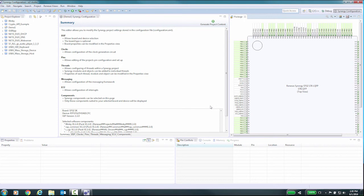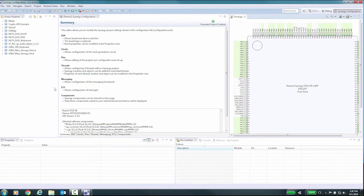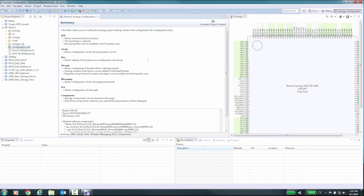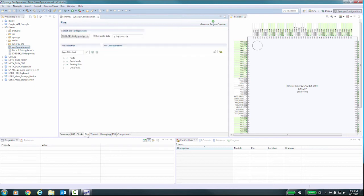Within e²studio, open an existing project and open the Synergy Project Editor. This can be done by double-clicking on the configuration.xml file in the project. Now we will select the PINs tab at the bottom of the Synergy Project Editor to access the PIN Configurator.